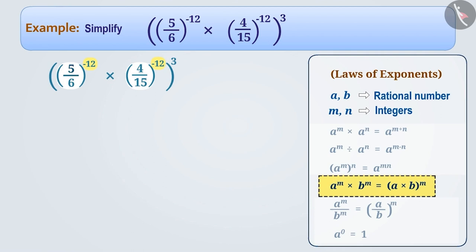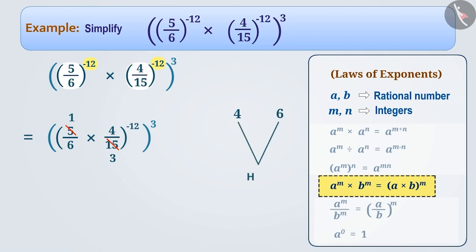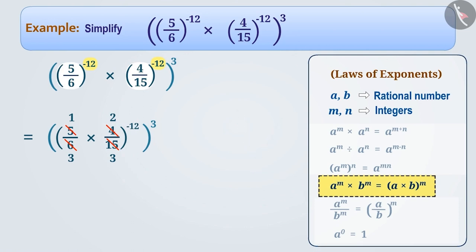In this way, we can write (5/6) to the power minus 12, multiplied by (4/15) to the power minus 12, as (5/6 × 4/15) to the power minus 12. Now, if we simplify the multiplication in the brackets, we divide 15 by 5 to get 3, and we simplify 4 and 6 by their HCF of 2, getting 2 instead of 4 and 3 instead of 6. Multiplying the numerators gives 2 and the denominators gives 9, so the multiplication results in 2/9.